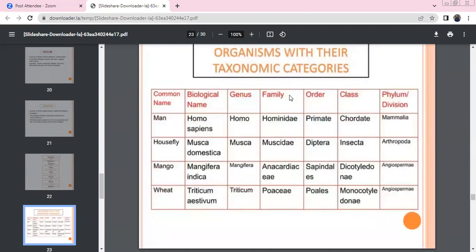For Homo sapiens: Species is sapiens, Genus is Homo, Family is Hominidae, Order is Primates, Class is Mammalia, Phylum is Chordata.